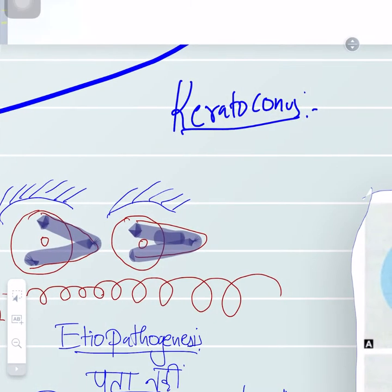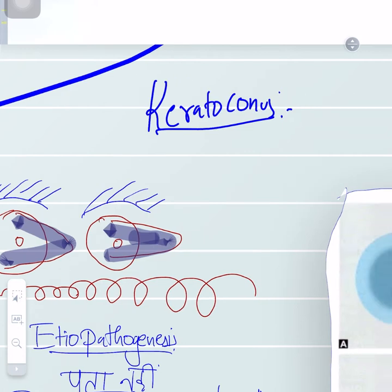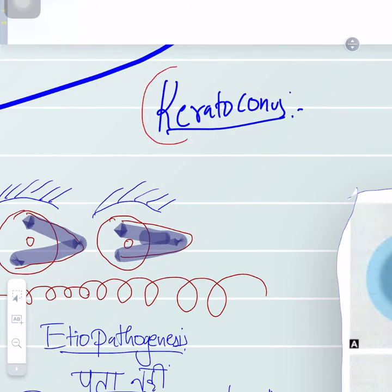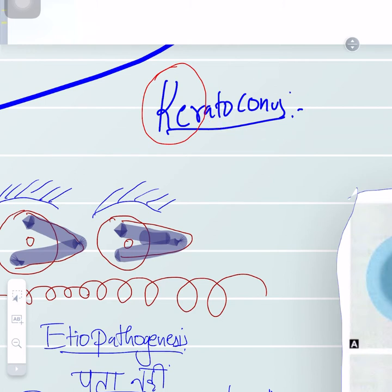Ever seen that Looney Tunes character where there is a projection of the eye outside the eyeball, which looks like a cone? Today we are talking about a topic which is similar to that, and that is called keratoconus — 'kerato' meaning the cornea, whereas 'conus' meaning the conical projection.